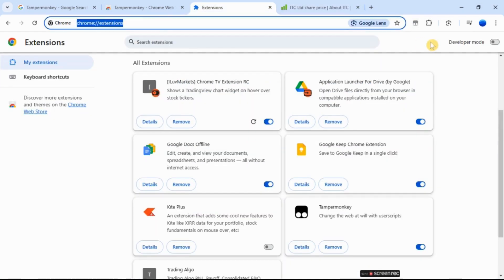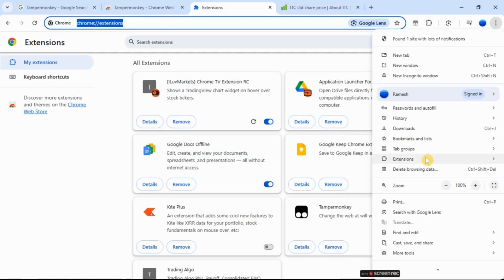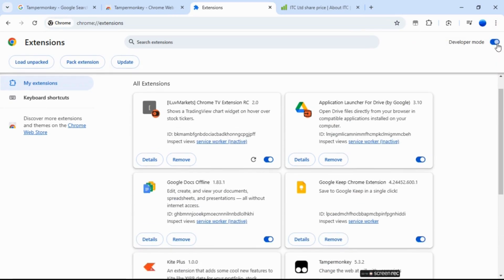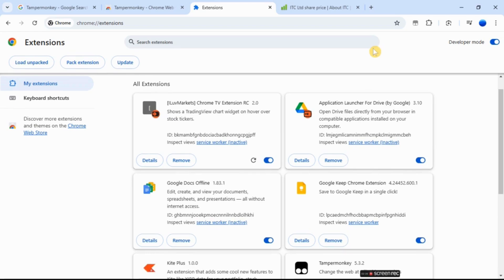Go to extensions and manage extensions. Turn on developer mode at the top right. Now you should see TamperMonkey is enabled and no script is running.